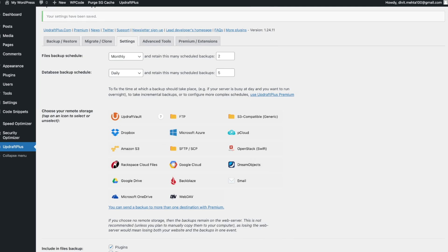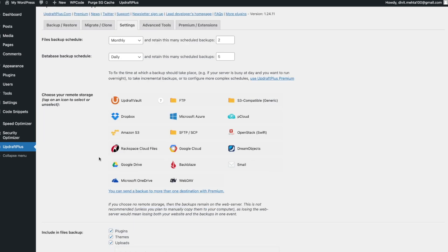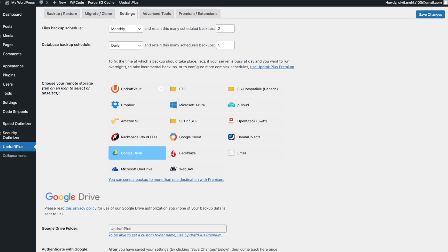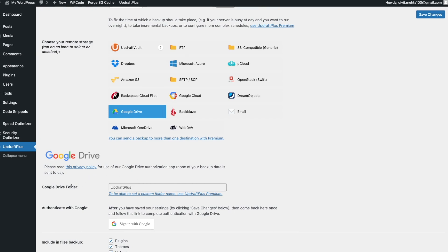Now we're going to choose our remote storage. In this example I'll show you how to do it with Google Drive because it's straightforward and free. If you want to use one of the other platforms, keep in mind some require a premium subscription. Google Drive and Dropbox are both free — those are the ones I recommend. I'll go ahead and select Google Drive.